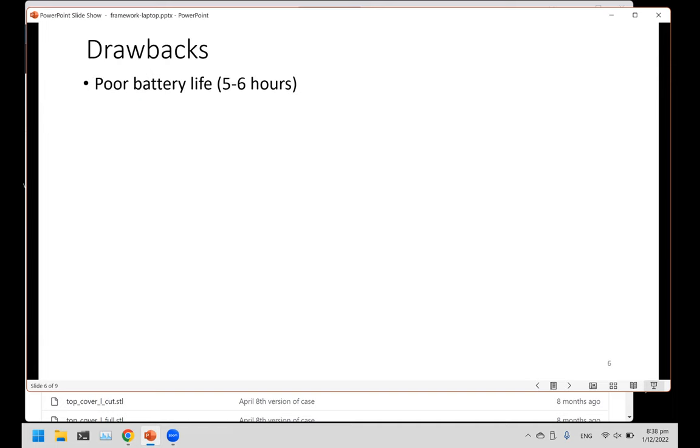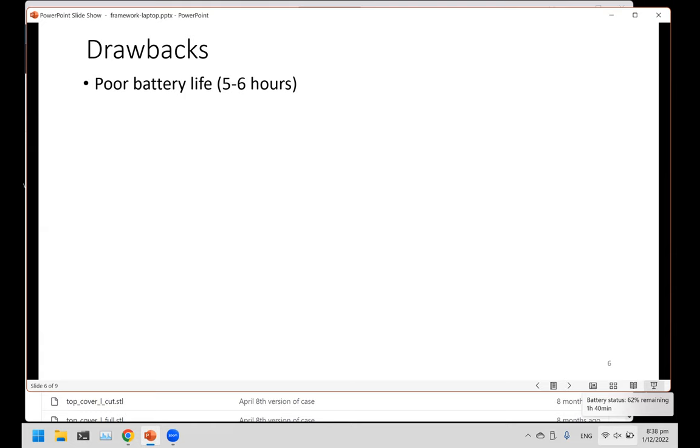Some drawbacks of this machine - the battery life of this laptop is very bad. It's five to six hours. You can see Windows gives the battery remaining one hour 14 minutes left at 62 percent battery. It's actually very bad. I think this laptop - they didn't optimize it well enough.